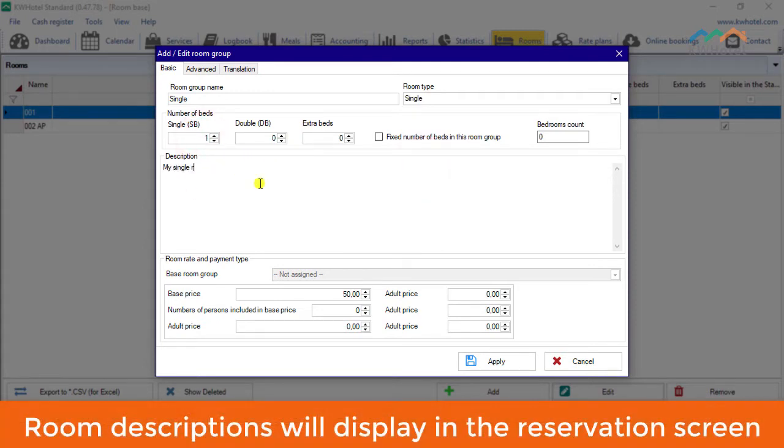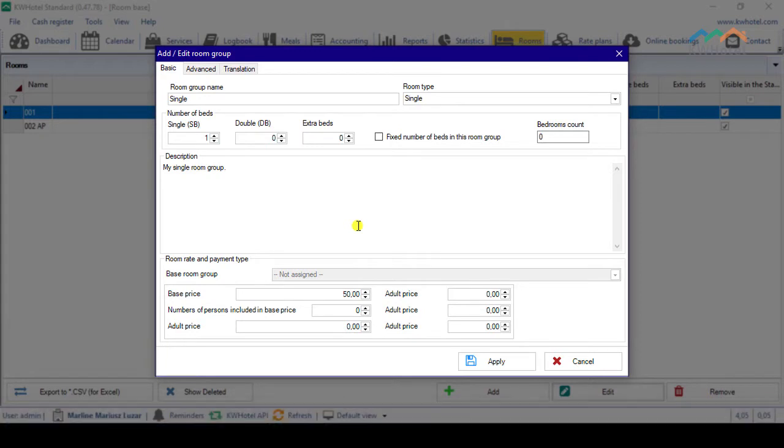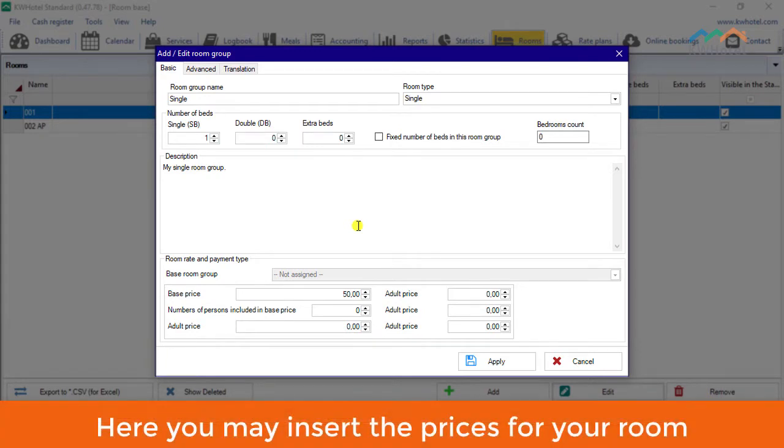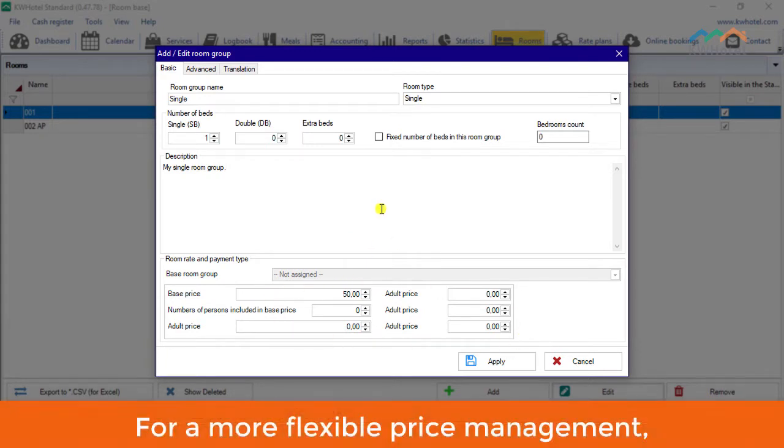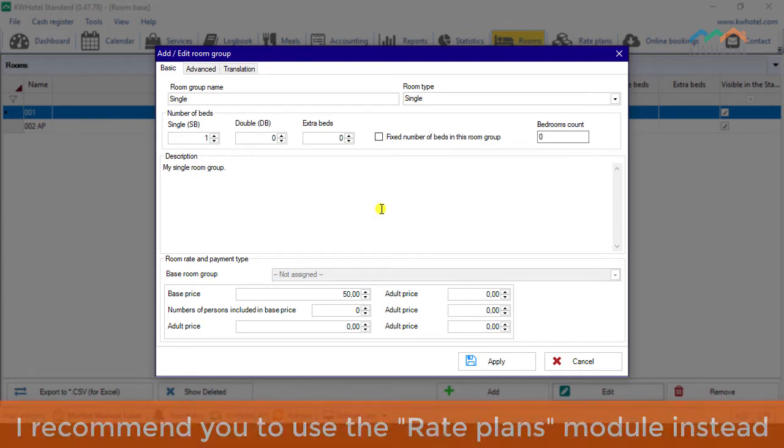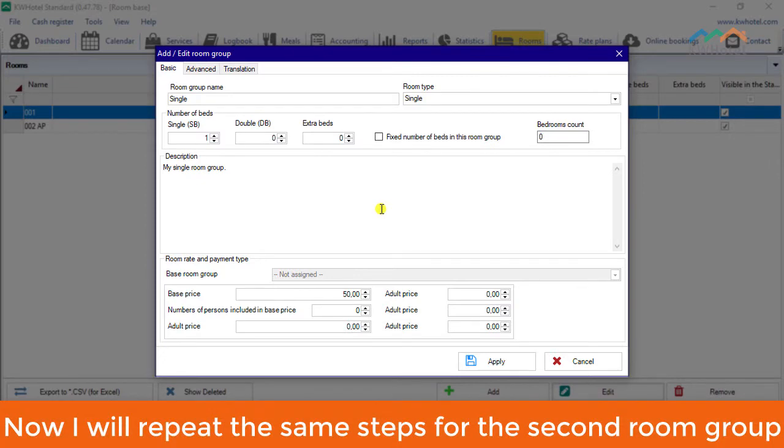Room descriptions will display in the reservation screen, so you may include information that will be useful for your receptionist. Here you may insert the prices for your room. For a more flexible price management, I recommend you to use the Rate Plans module instead. Now I will repeat the same steps for the second room group.